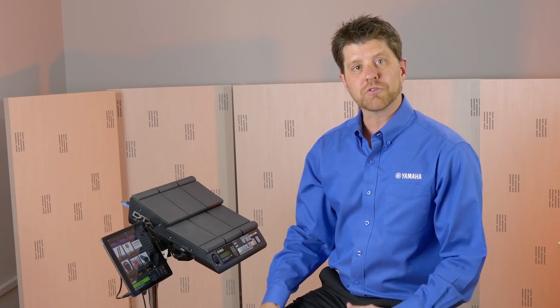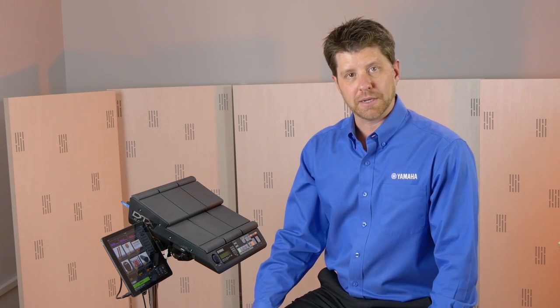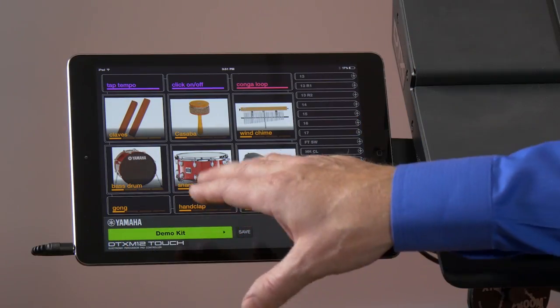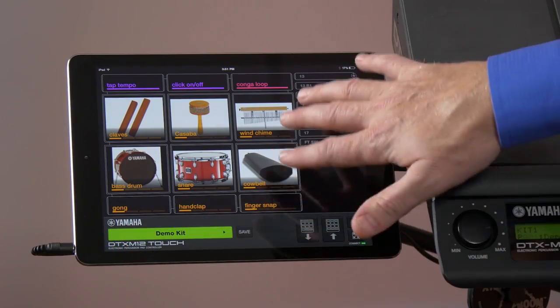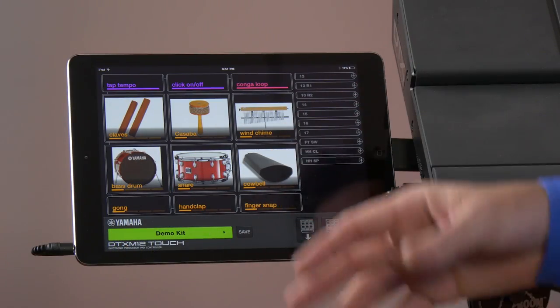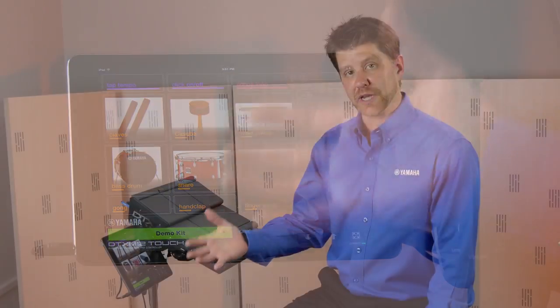The DTX M12 Touch app works with the iPad, an iOS device. This allows you to see the pad assignments, and as you can see on the app here, not only do we have names and various colors identifying the functions of the pad,